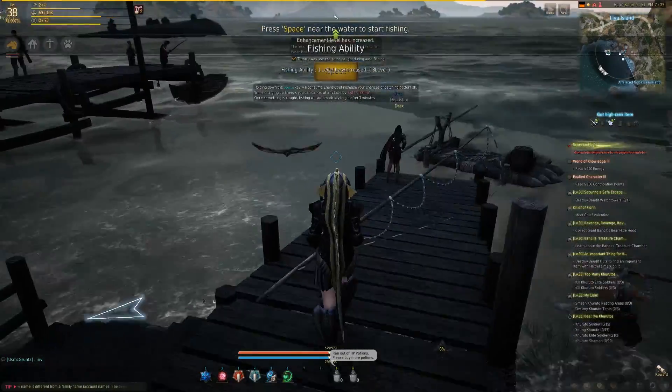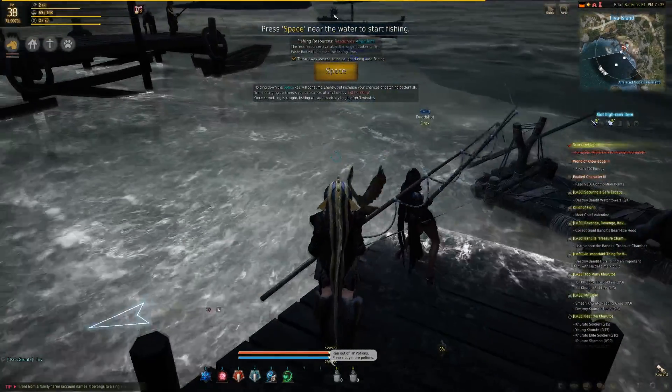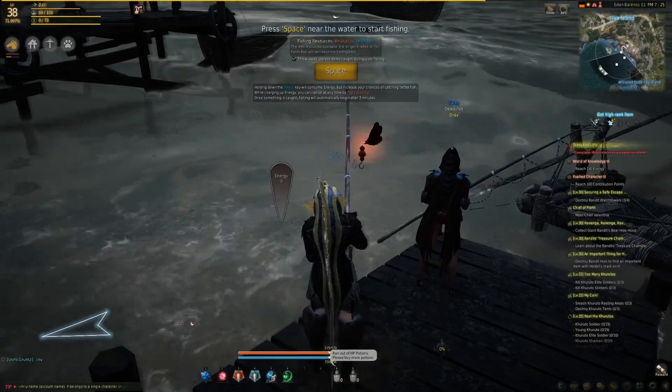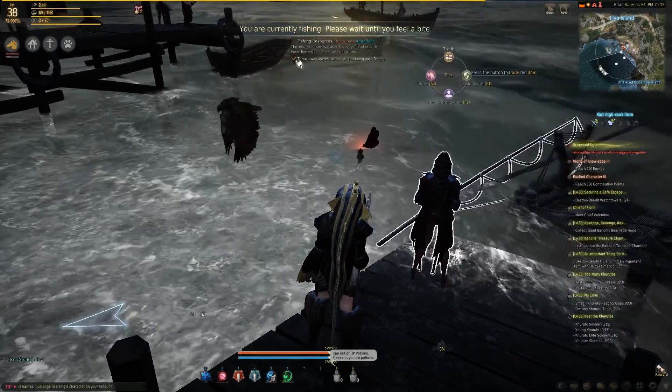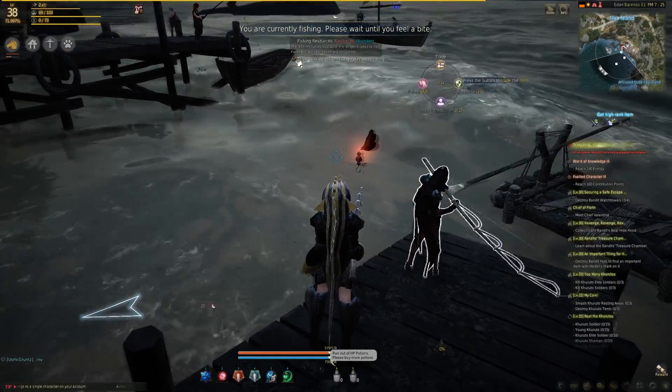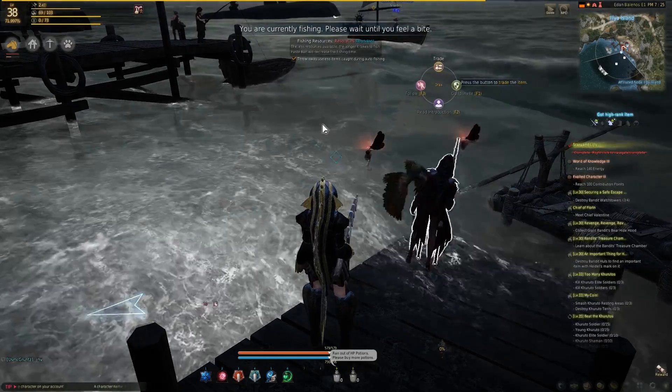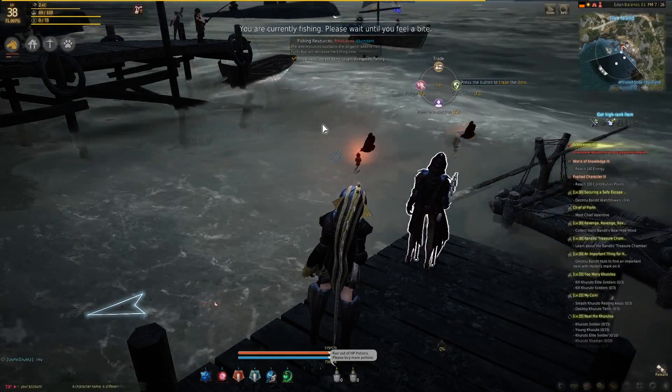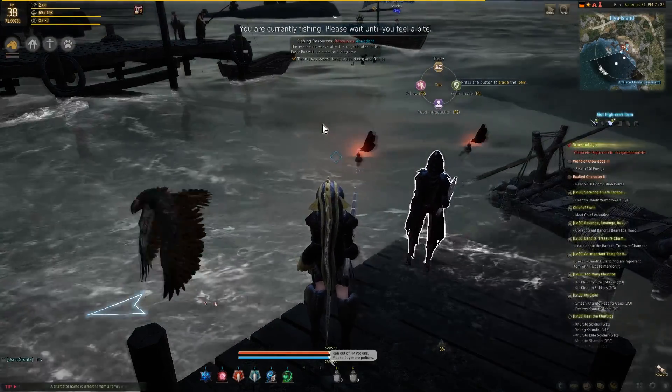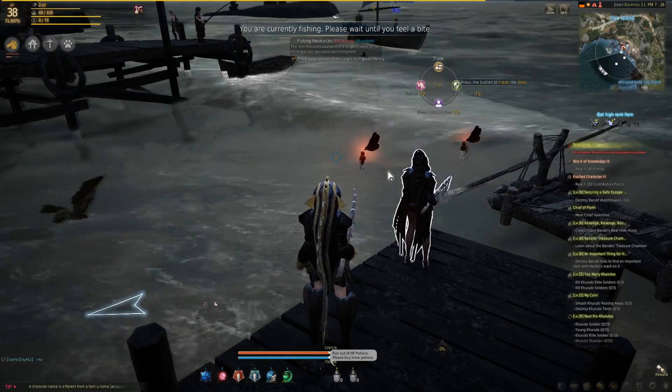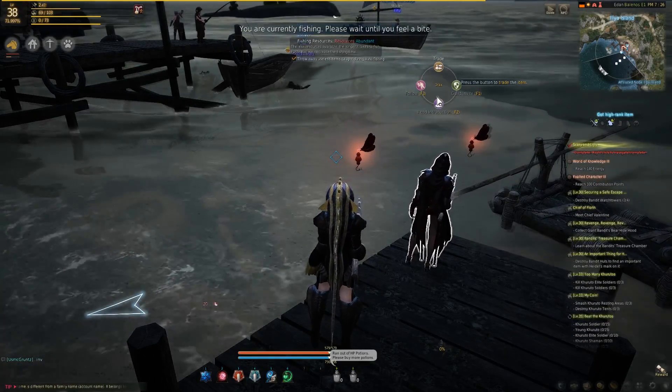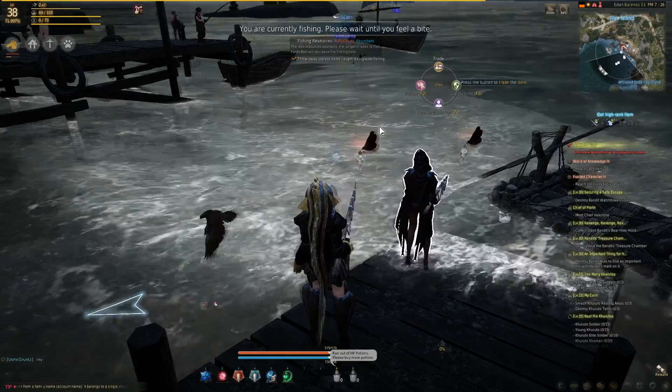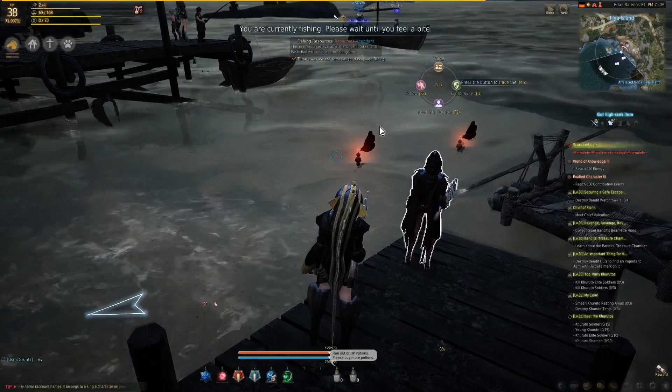First thing you do is equip your fishing rod, head over to the water, hit the spacebar, and voila you are fishing. I like to check the checkbox up here for throw away useless items because I don't want my character to automatically get any gray items. They're not worth much and they'll just fill up your inventory.